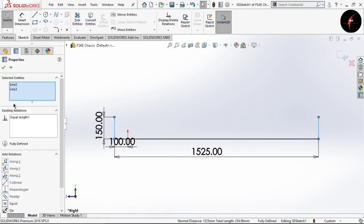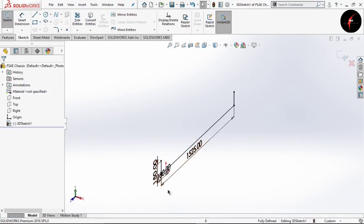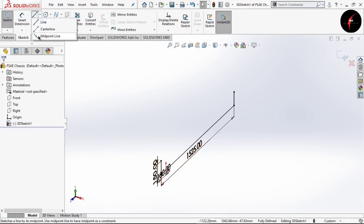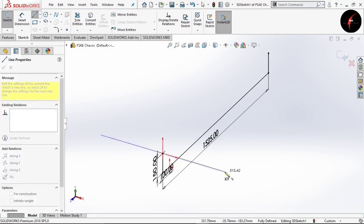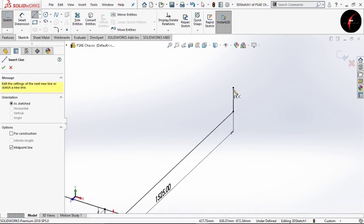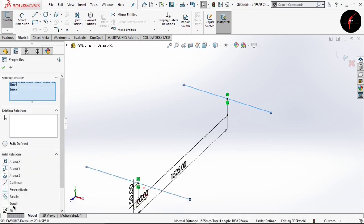You can see that the color of the line has changed to black. Now go to Smart Dimension. Select this point and this origin, and I will give the offset distance as 100mm and the total distance of this line, which will be my wheelbase. I am keeping this wheelbase as minimum as possible — as per the rule the wheelbase should be 1525mm minimum, so I am keeping it as 1525mm. Now I will give the height of this line as 150. I am using random dimensions throughout my chassis, so please don't try to copy these same dimensions for your chassis.